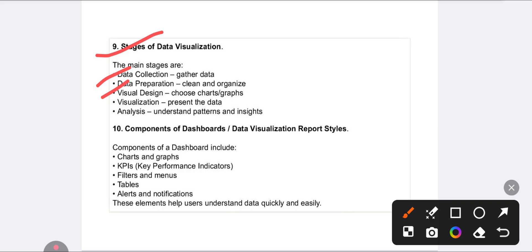Next is visual data, which means representing your data in the form of charts or graphs. Then visualization is presenting your data, and analysis is understanding the different patterns and layouts. These are the different stages of data visualization.